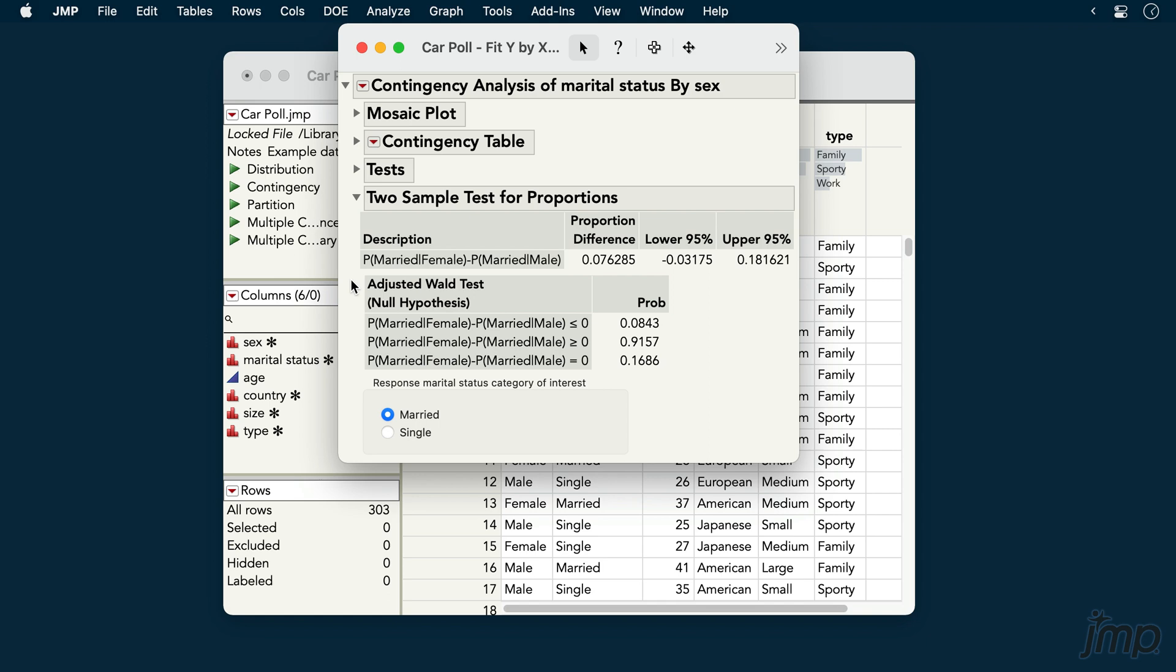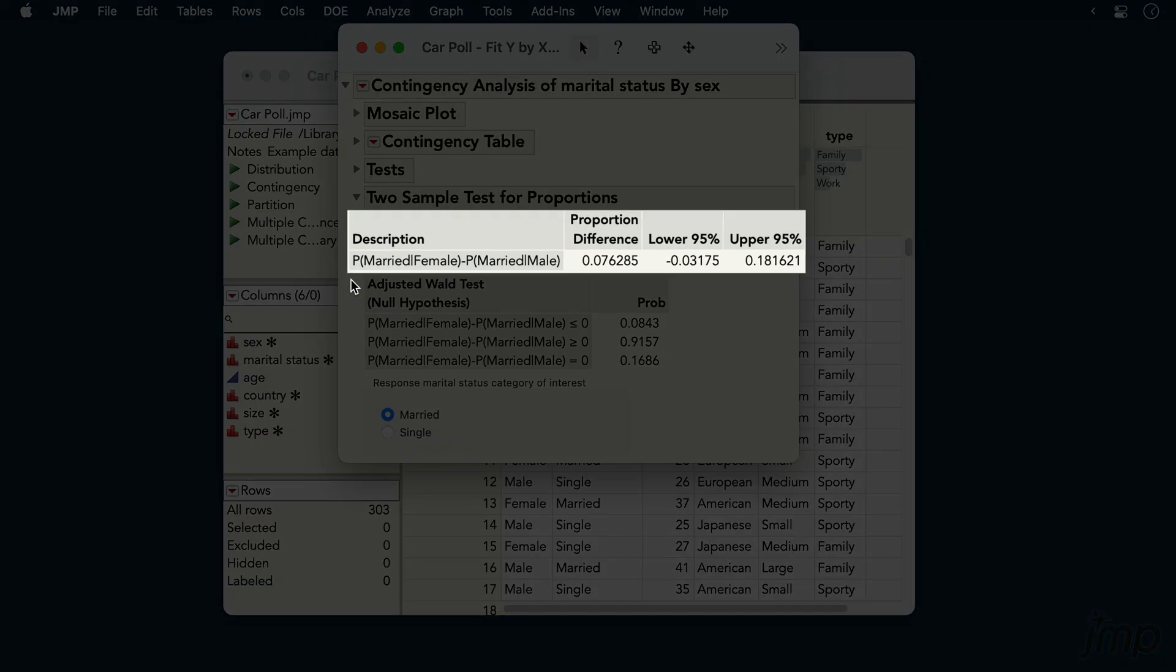We can see that the estimate of the proportion difference in the population is approximately 0.076, with a confidence interval between approximately negative 0.03 to positive 0.18.